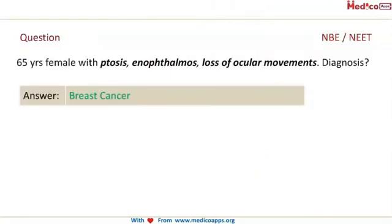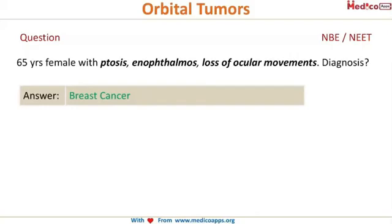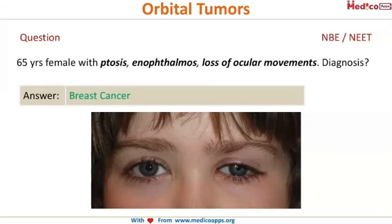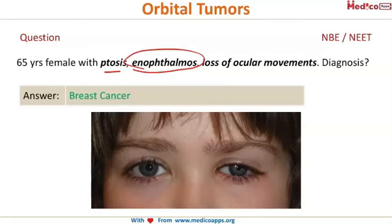A sample exam question: a 65-year-old female presents with ptosis, exophthalmos, and loss of ocular movements — what is your diagnosis? When you see ptosis with exophthalmos and loss of ocular movements, you immediately think of secondaries. Because she is female, the answer will be secondaries from breast carcinoma.